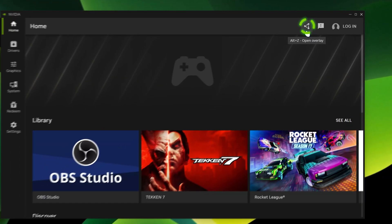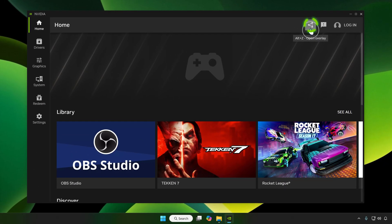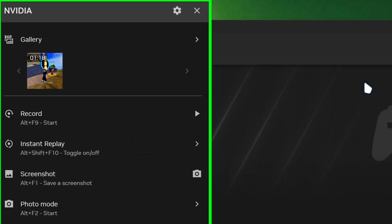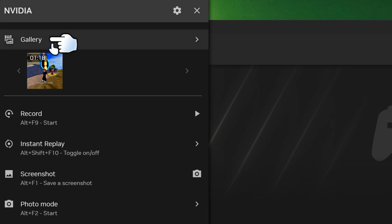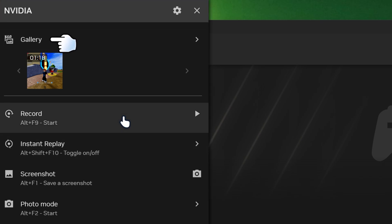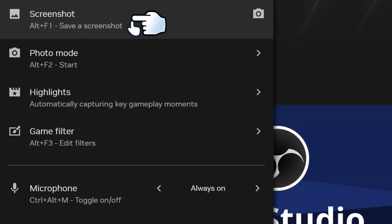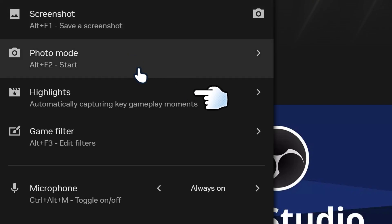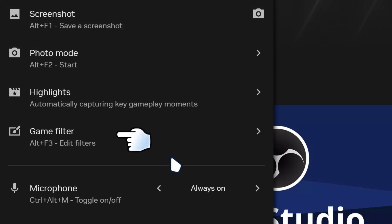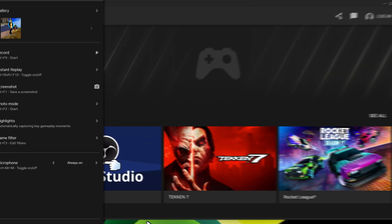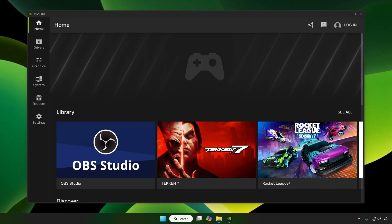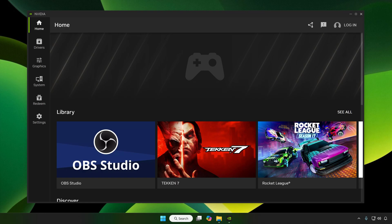So if you go over here, it actually allows you to open your overlay, which is your NVIDIA shadow play. You got the gallery section and then you can record, do your instant replay for clips. And then you can even add your screenshot for your games or your PC screen. And then you got photo mode, highlight mode and game filters. And you can even add your microphone.